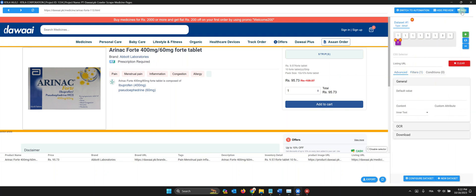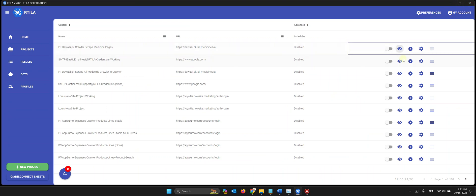So now we have our properties, and it can get us thousands of products. I'm going to show you how it works. I close it now and run it.